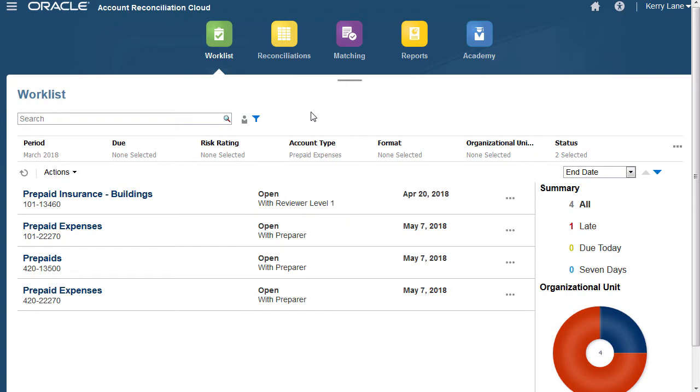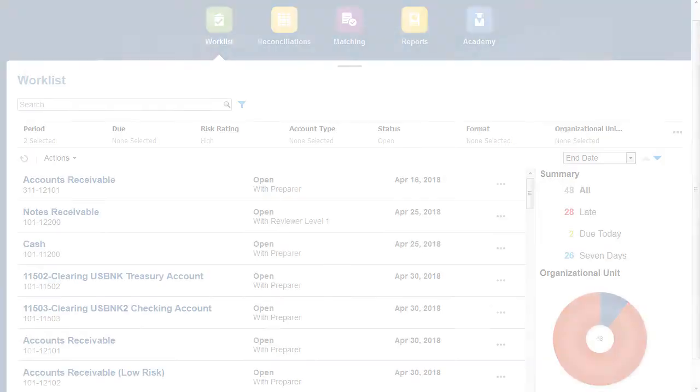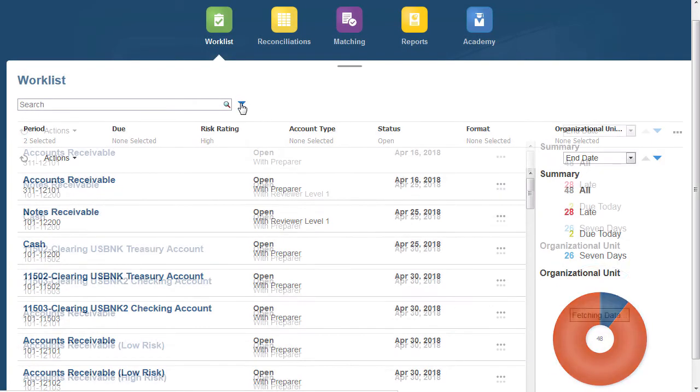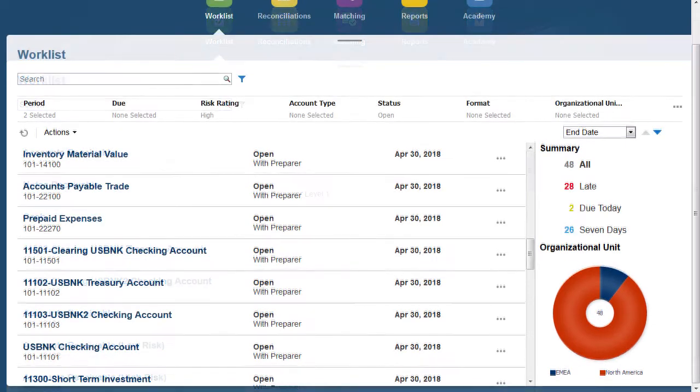This shows the reconciliations that are pending, open with you, those that are with other reviewers, and those that are closed. If you are missing a reconciliation, it may have been assigned to someone else by the administrator, or it hasn't been created by the administrator for that period. If you change the filter, the filter criteria is used the next time you open the application.